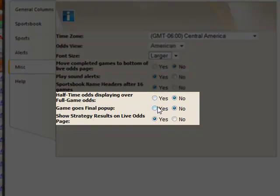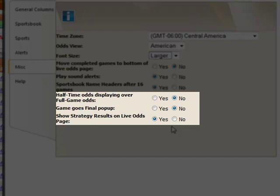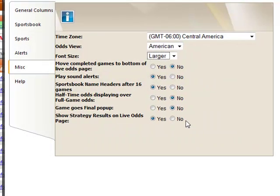The next three options allow you to display second half odds when a game reaches halftime, receive pop-up alerts when a game goes final, or display results boxes for Sports Insights betting systems above your Live Odds.